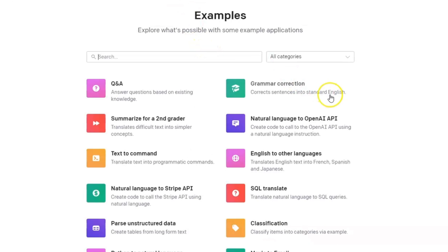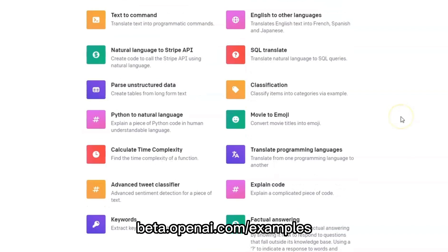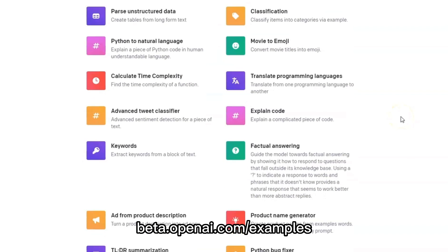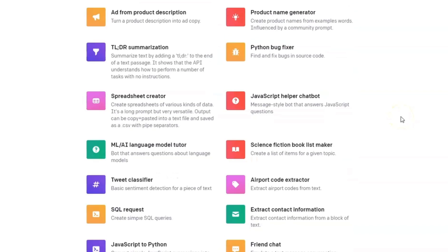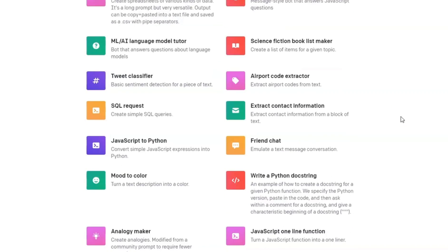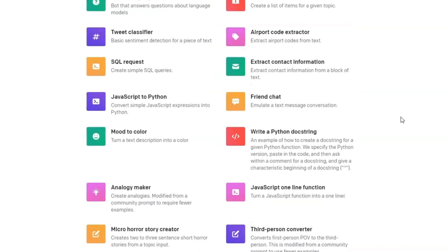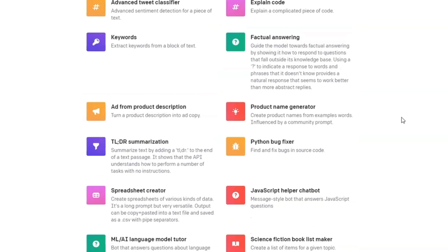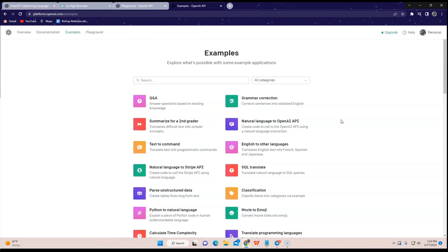And if you want some examples, you can type in beta.openai.com/examples. You can see a ton of examples here of things you can use. ChatGPT — just check them out.